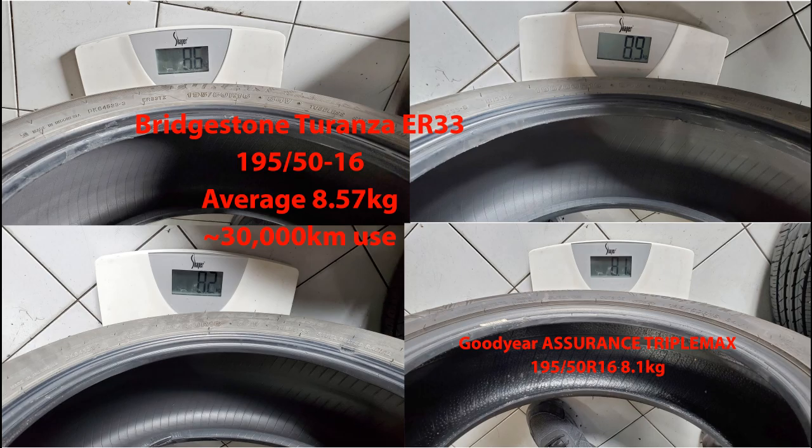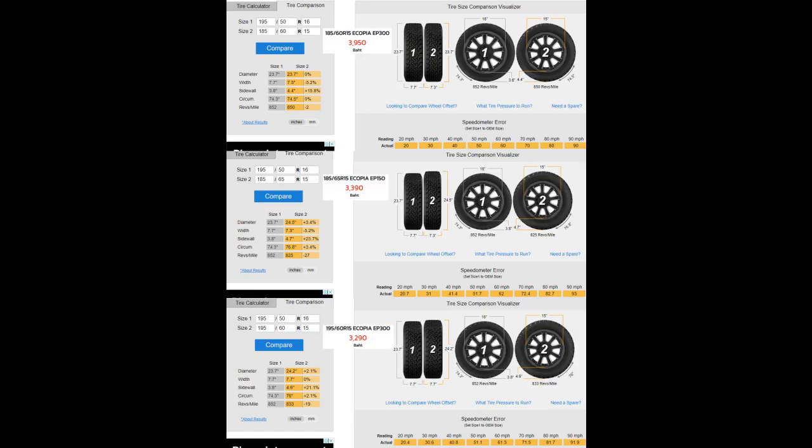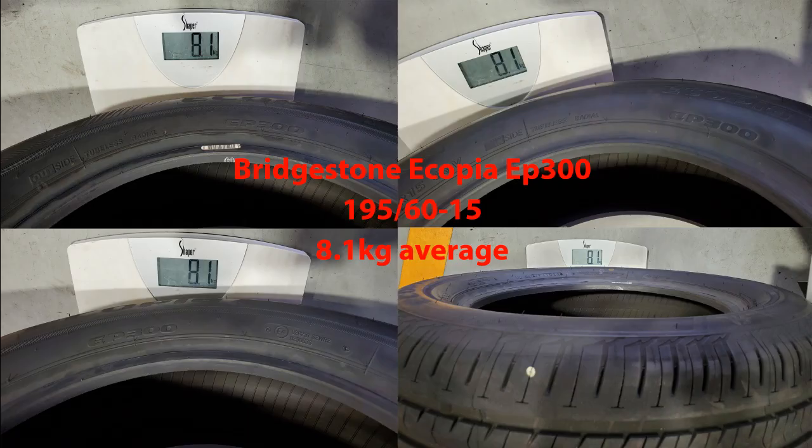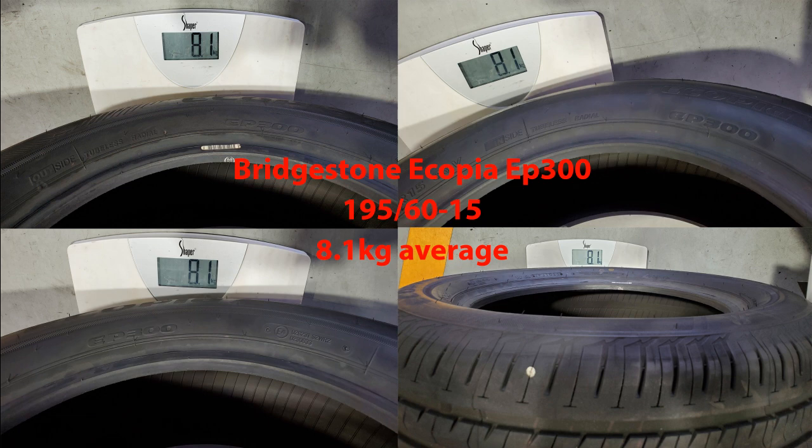I decided to go with Bridgestone Ecopia EP300s because I'm trying to stick with the economy thing here. Each of these tires averaged out to be 8.1 kilos brand new, so that's good.